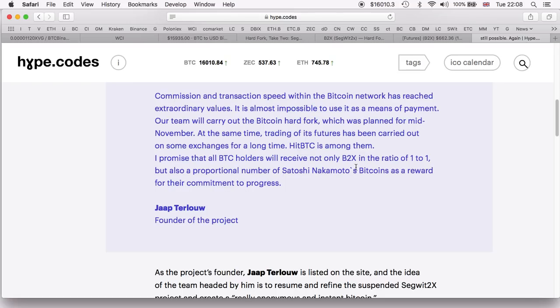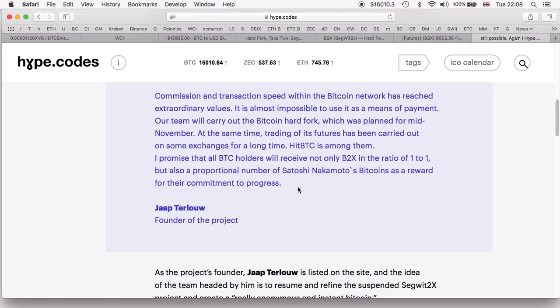I promise that all BTC holders will receive not only B2X in the ratio of 1 to 1, but also a proportional number of Satoshi Nakamoto's bitcoins as a reward for the commitment to progress. We're obviously going to have to wait to find out if this will be delivered.